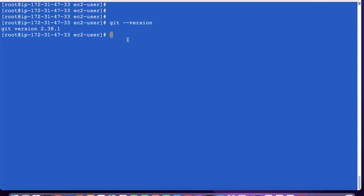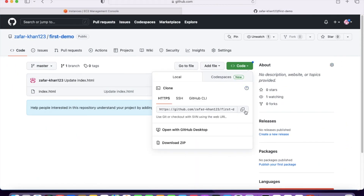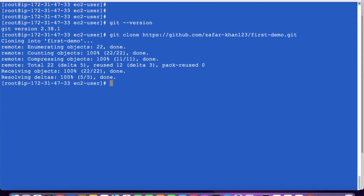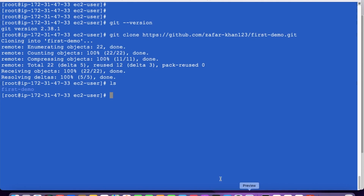I'll do git clone and then paste the URL copied from the git repository. It is now cloned. The 'first-demo' repository has come over here after cloning.